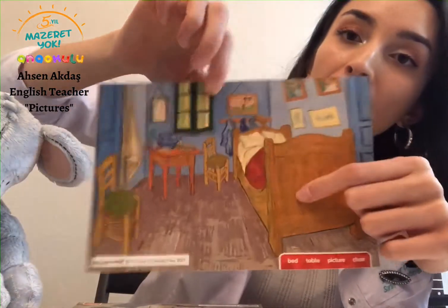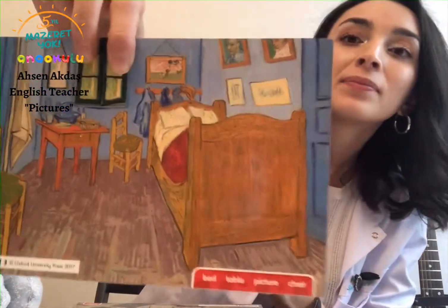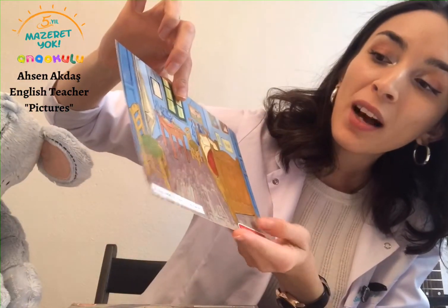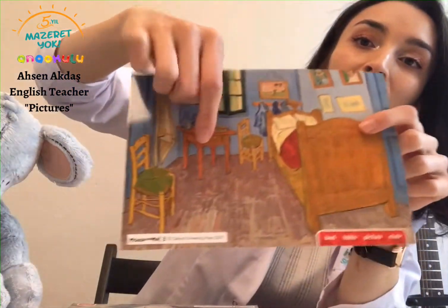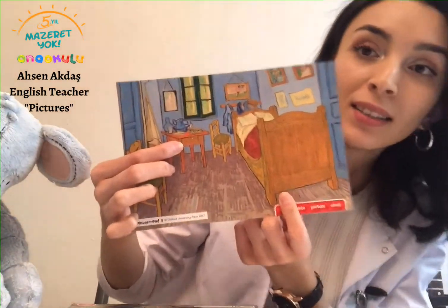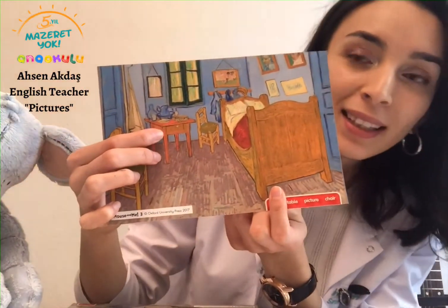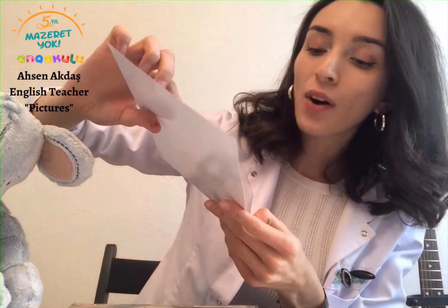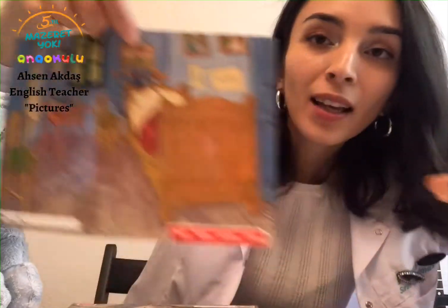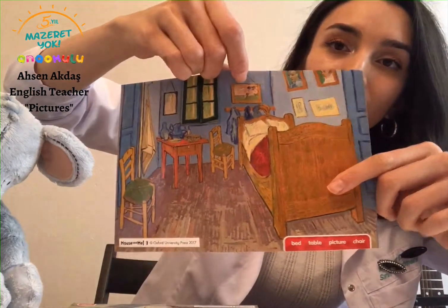Over here we have a bed. Yes, this is a bed. And moving on, what do we have over here? This is a table. And we have over here a picture.